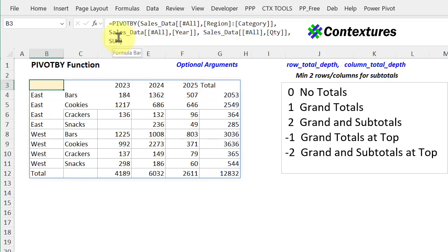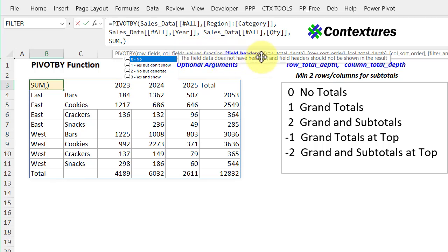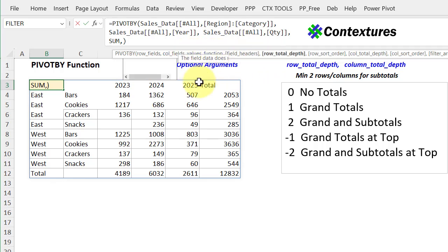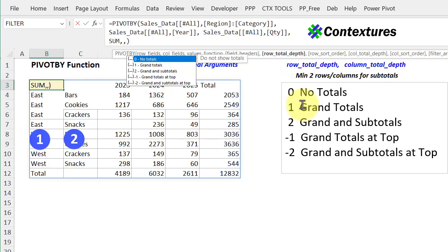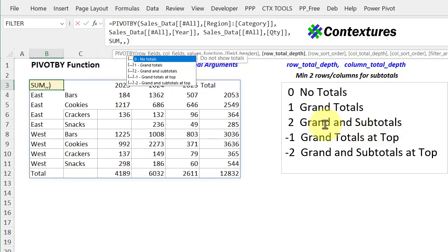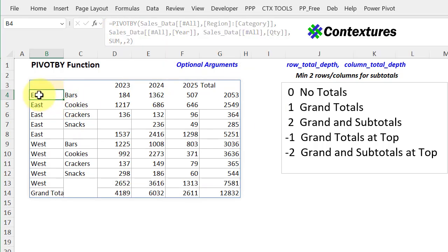So I'm going up to my formula, type a comma. This is for field headers, I'm going to just omit that. And now we're at row total depth. So what do I want for the row totals? Because I have two, I can show grand and subtotals either at the bottom or at the top. So I'm going to show them at the bottom by putting a two here. And we'll see how that looks. So now each region has a subtotal at the bottom, and then the grand total falls below that.